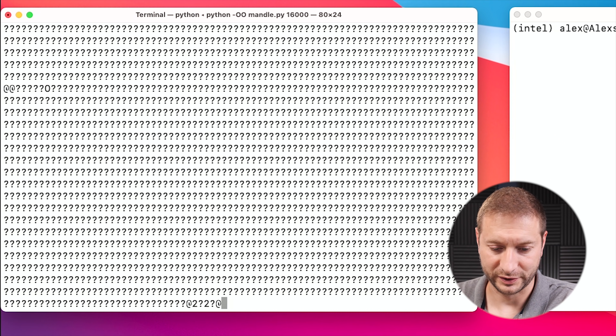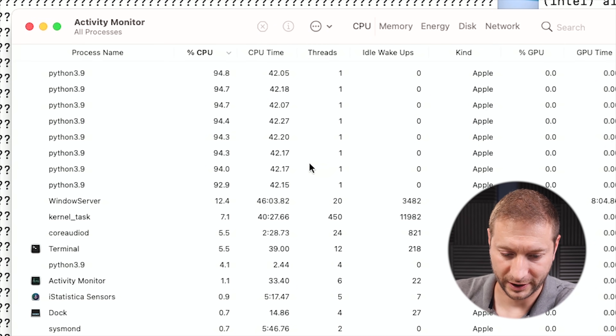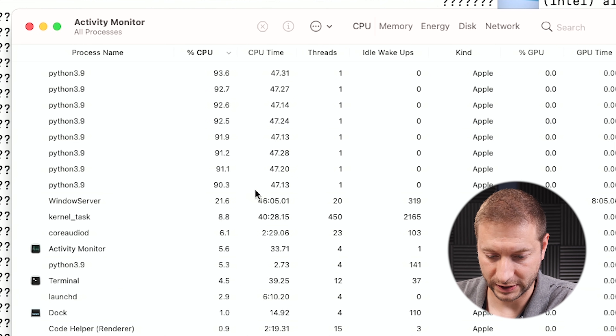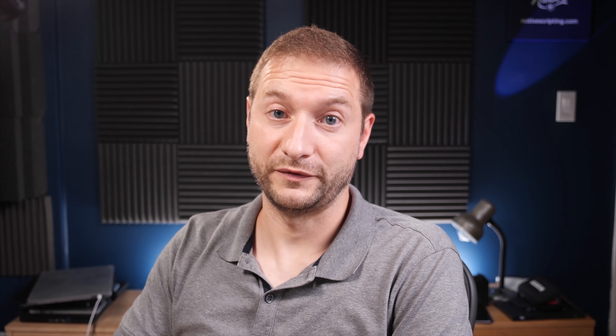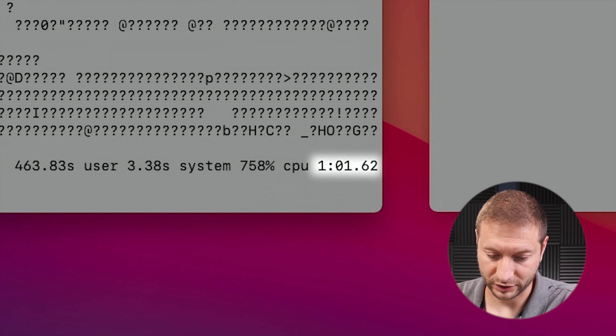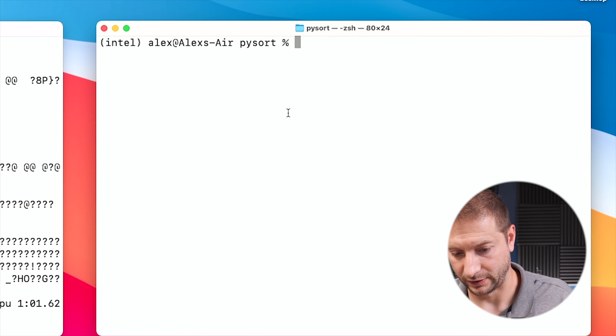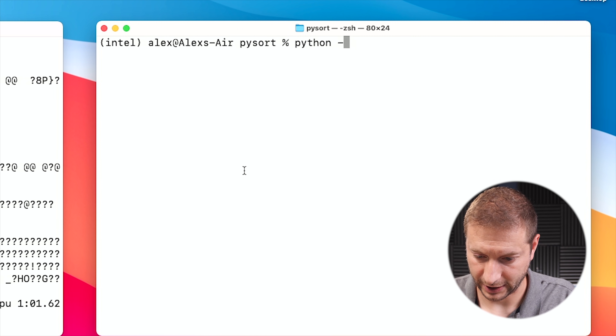The printing does use resources but I want to stay consistent with how the program was designed — I'm not removing the print or redirecting to dev null. Looking at Activity Monitor, there are 8 Python processes because it's an 8-core machine, utilizing almost 100% of all CPUs under Apple architecture. It finished: one minute and one second, which is pretty consistent with what I've been seeing.